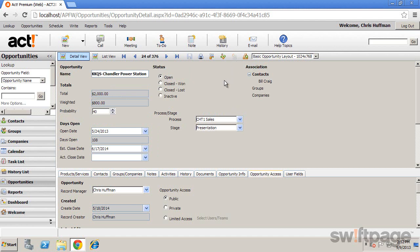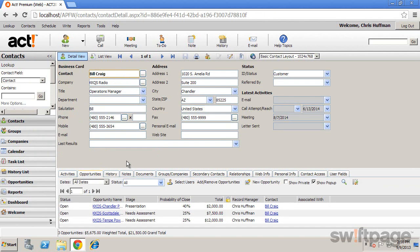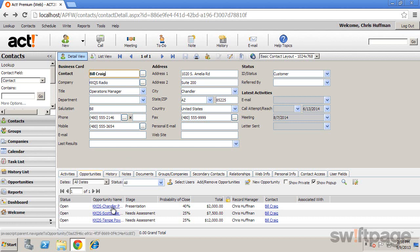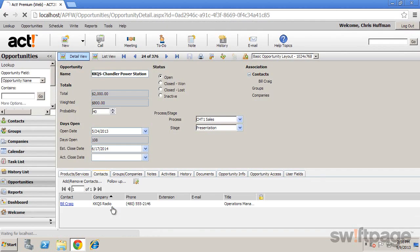Opportunities are also available on both the contact and company records. Just select the Opportunities tab and you can view all opportunities for that contact or company. You can open the opportunity from here just by clicking on the opportunity name.